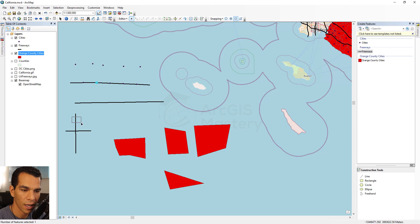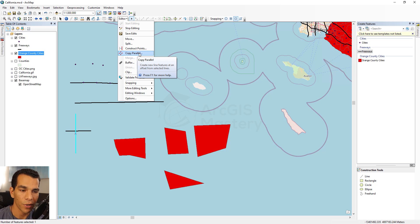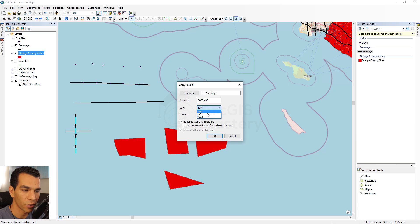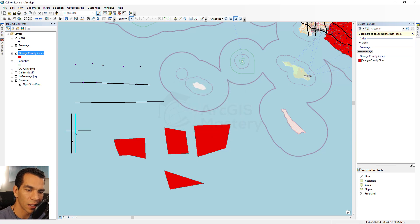Copy Parallel creates a copy of a selected line right next to it. When you click it, it asks which template to use for the new line, the distance between the new and existing line, and whether to copy to both sides, left, or right. Choosing the right side and clicking OK creates a new line on the right side of the original.